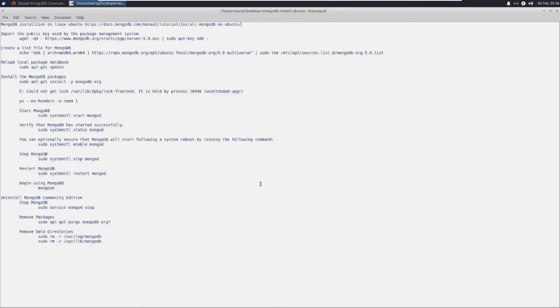Welcome friends to this new video on MongoDB installation on Linux. In this video, I'm going to show you the steps involved in installing MongoDB on Linux.